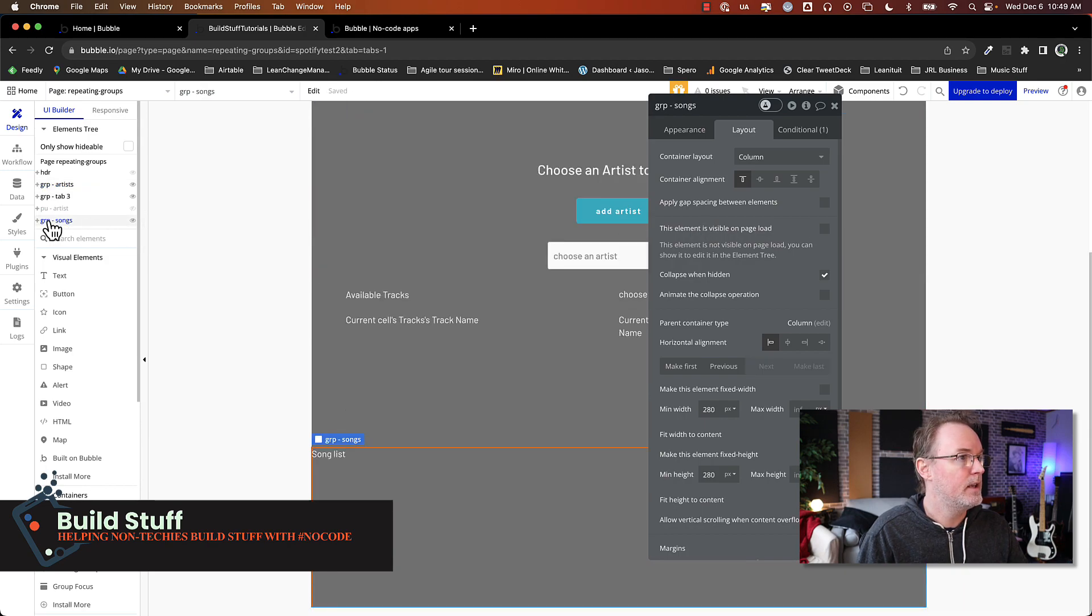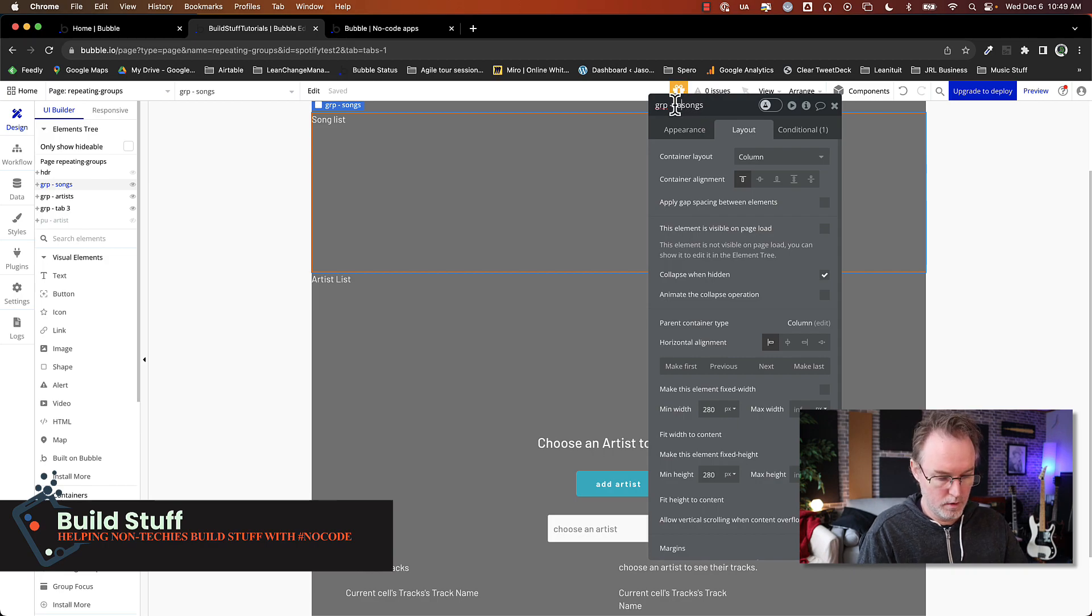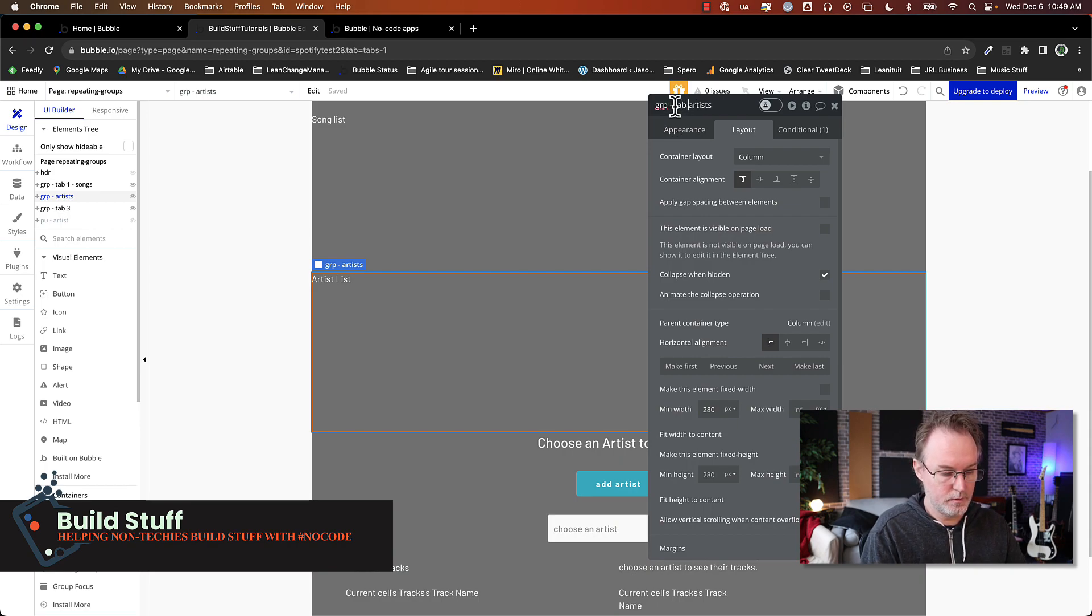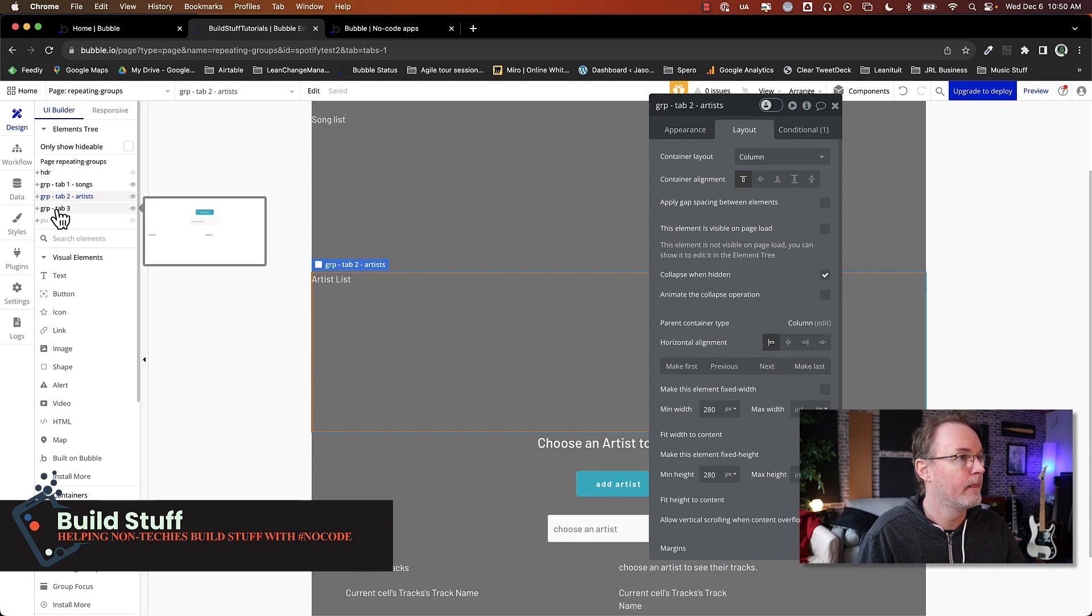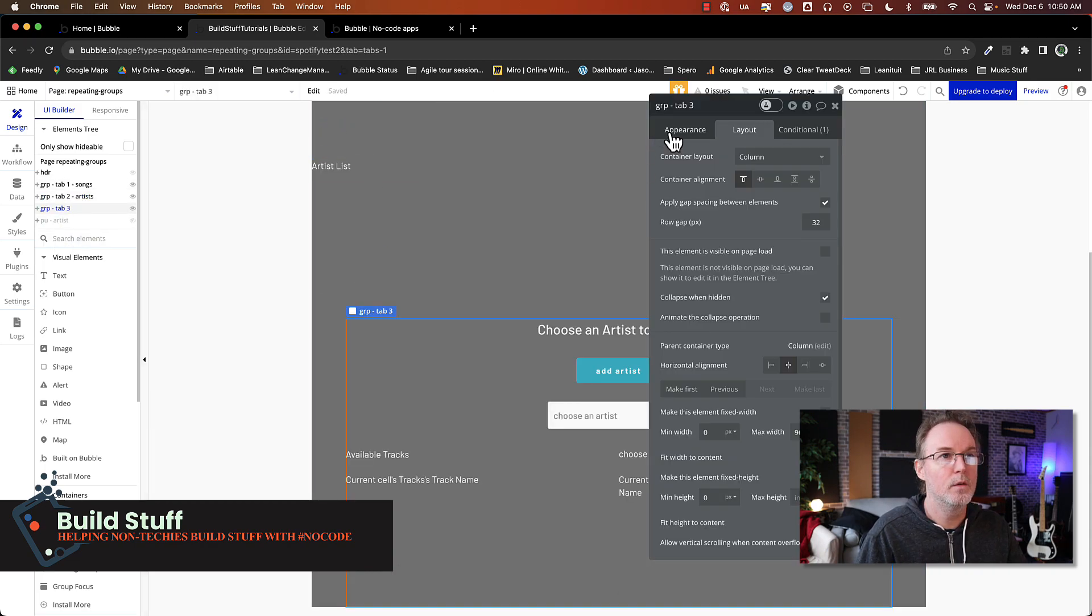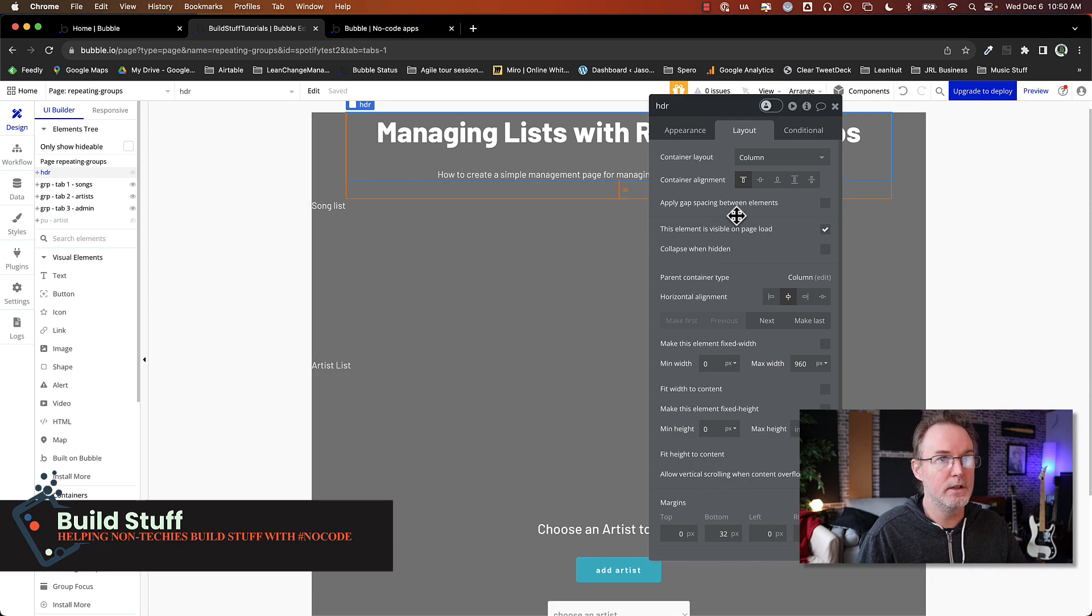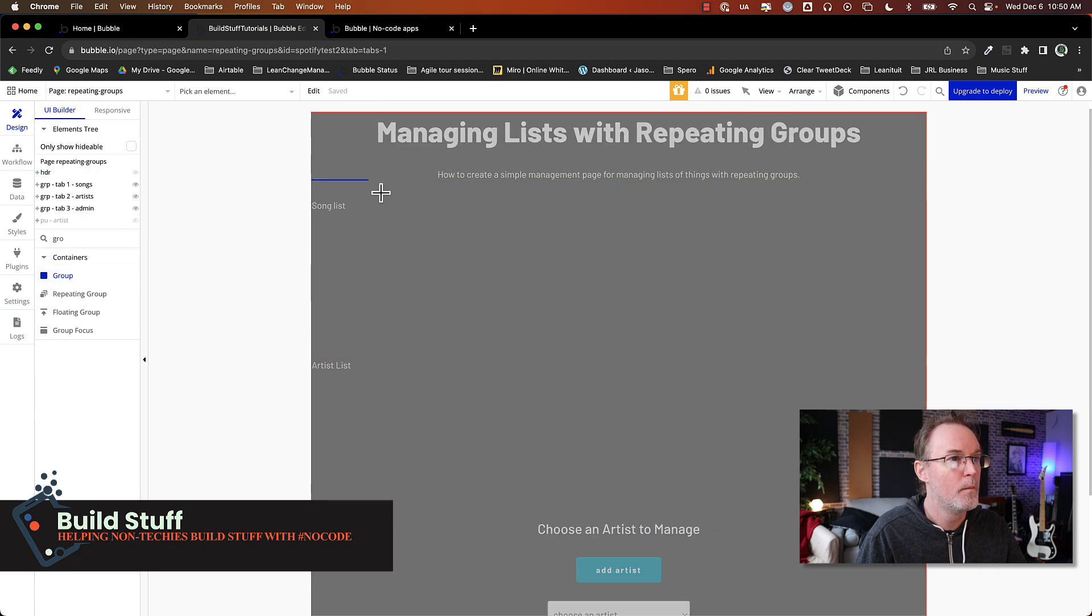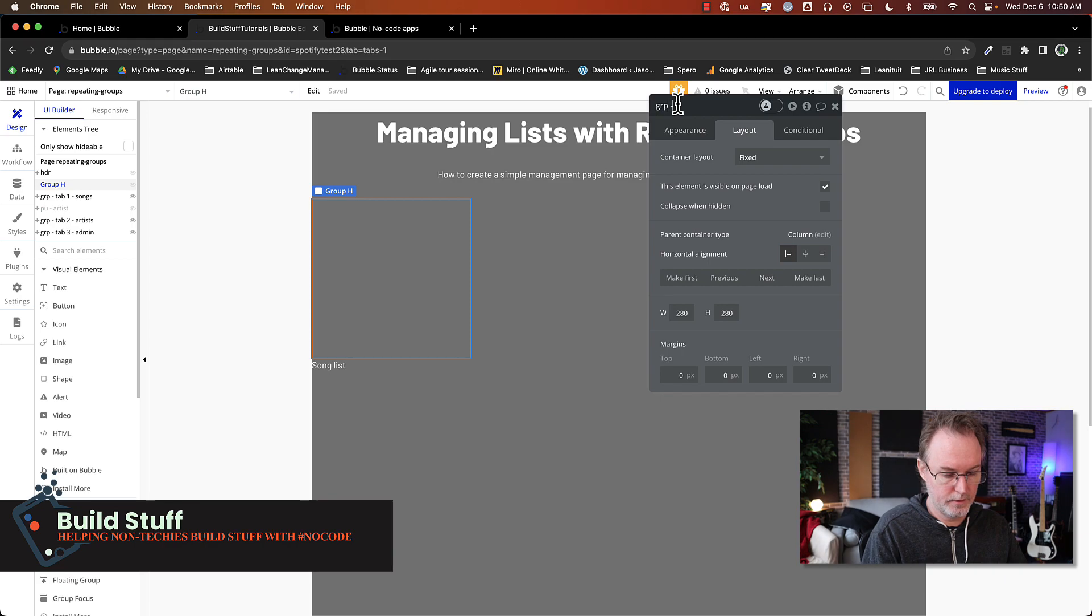And just to keep your app nice and clean, you can organize it. You could call this tab one, just so it's easier to visually see when you're navigating, especially if your app gets really complicated. Tab three, and this is going to be the admin. Okay, so the next thing that you need to do is to actually add the navigation buttons. So I'm going to add a group here underneath the header. Let's call this nav tabs.